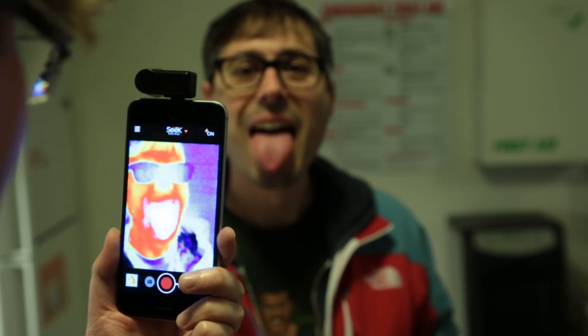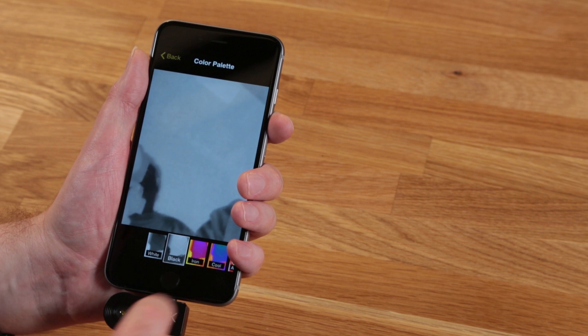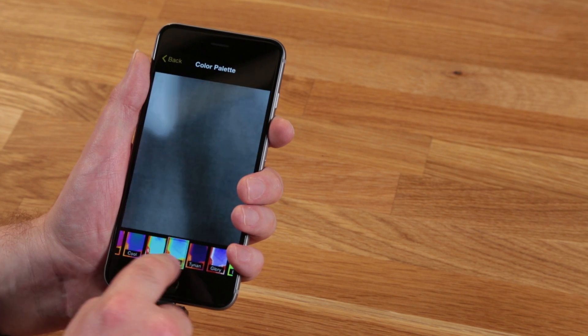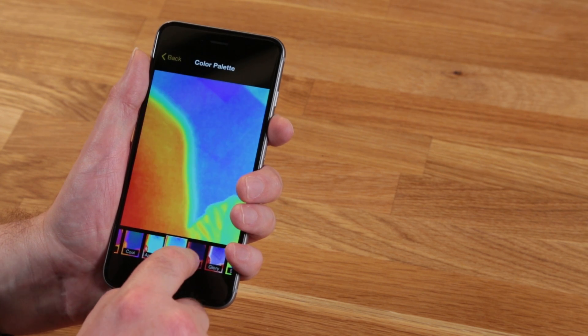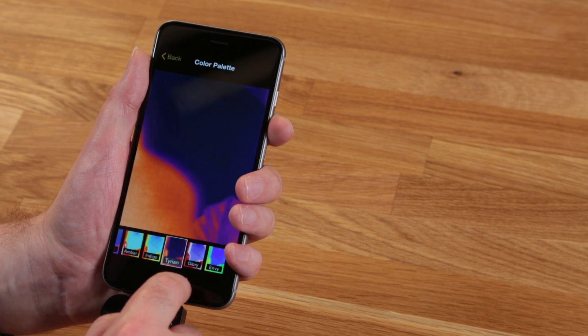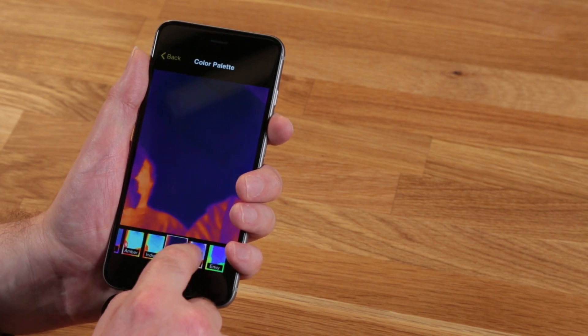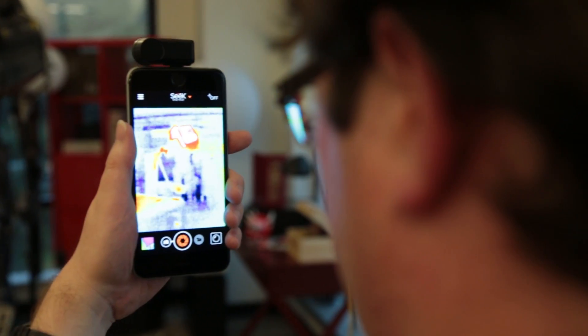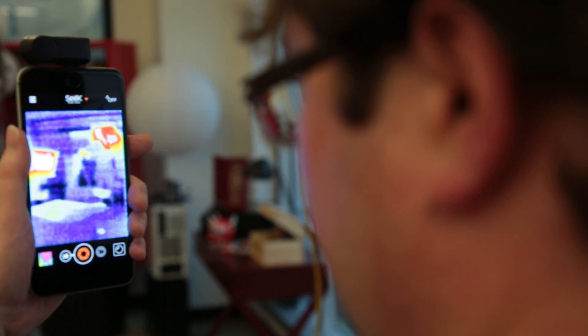You can take stills and video, and there are several color palettes to choose from, too. Unfortunately, the refresh rate is pretty low, which makes it hard to view things unless they're immobile or moving slow.